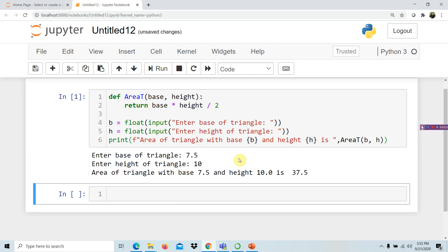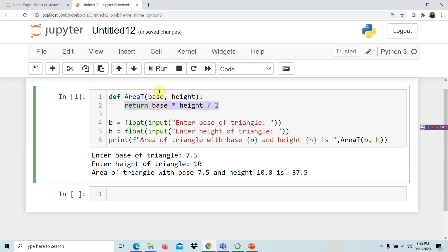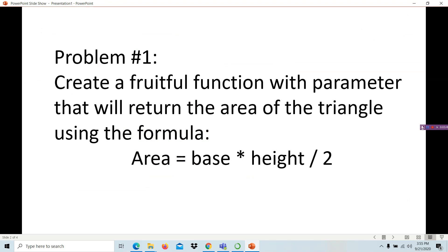The computed value is 37.5. This is an example of a fruitful function — a function that returns a value and also has parameters. Let's go to example number two.